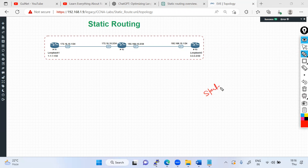We have two types of routing: one is static routing and the other is dynamic routing.